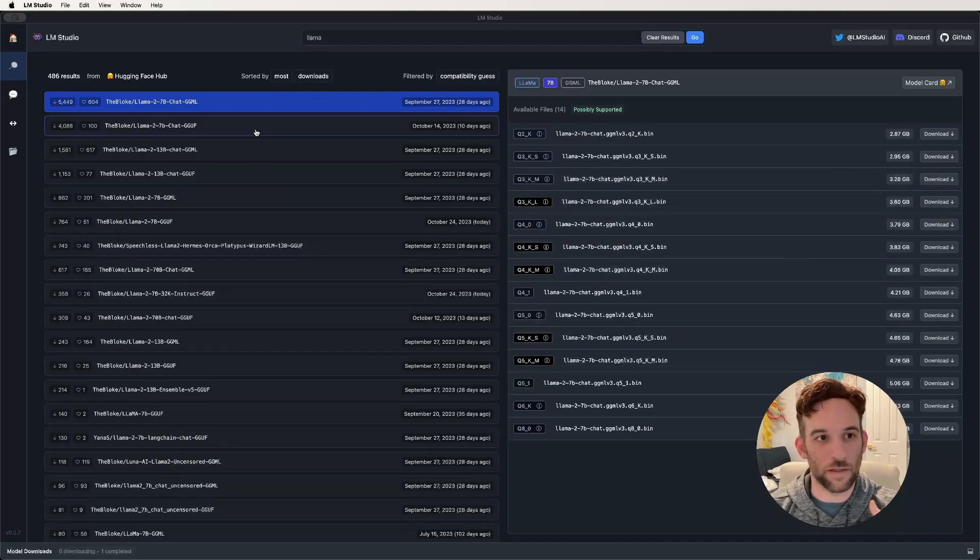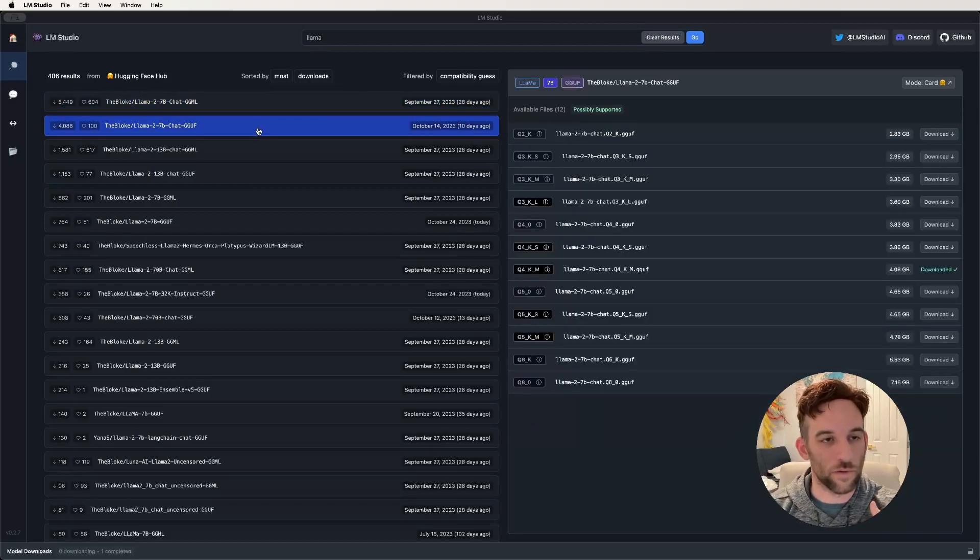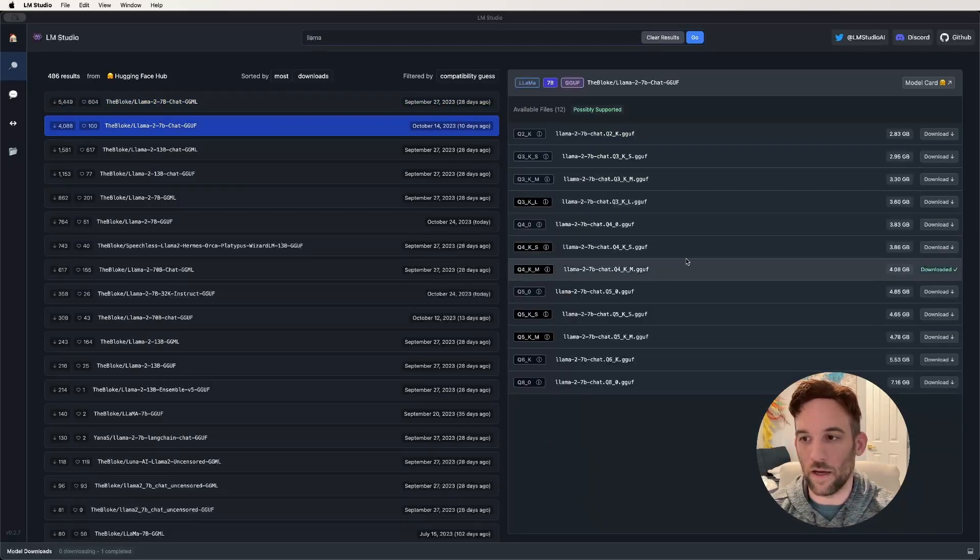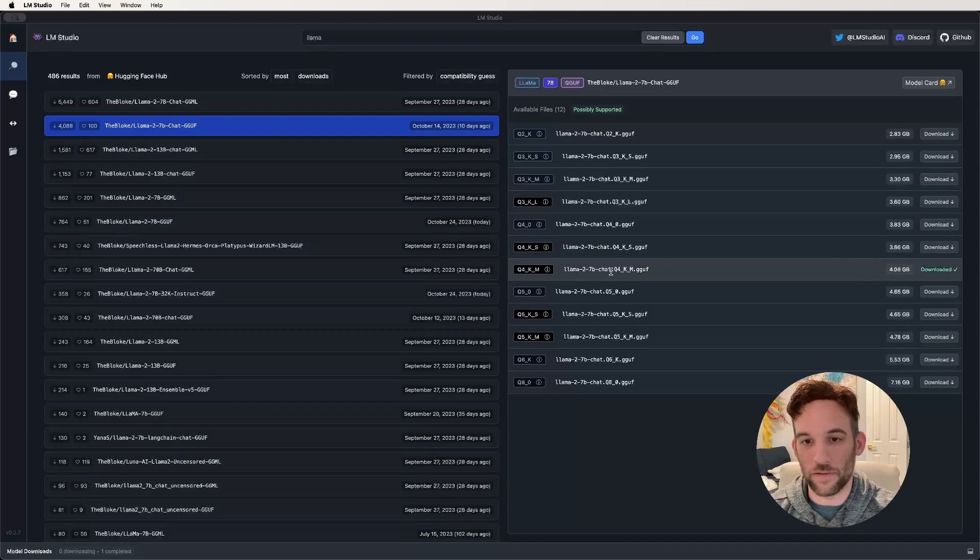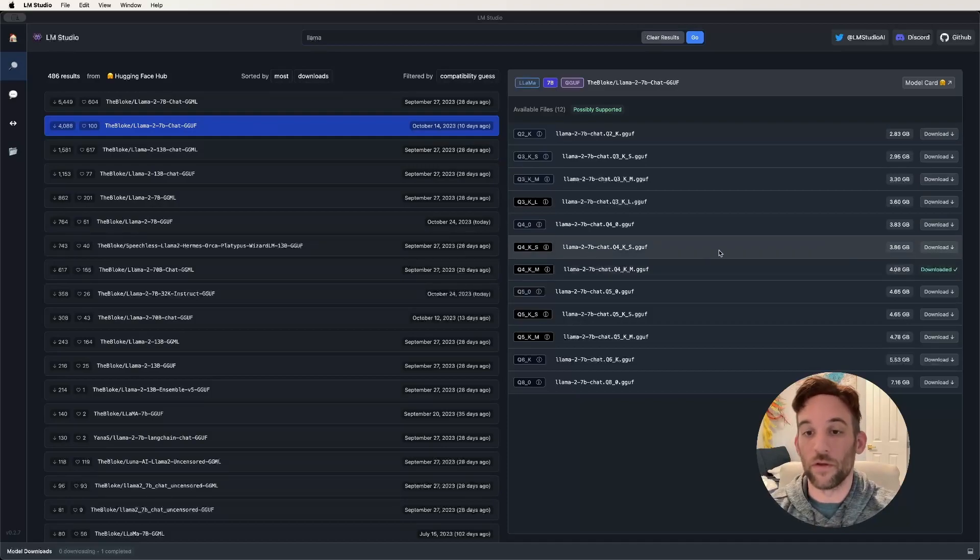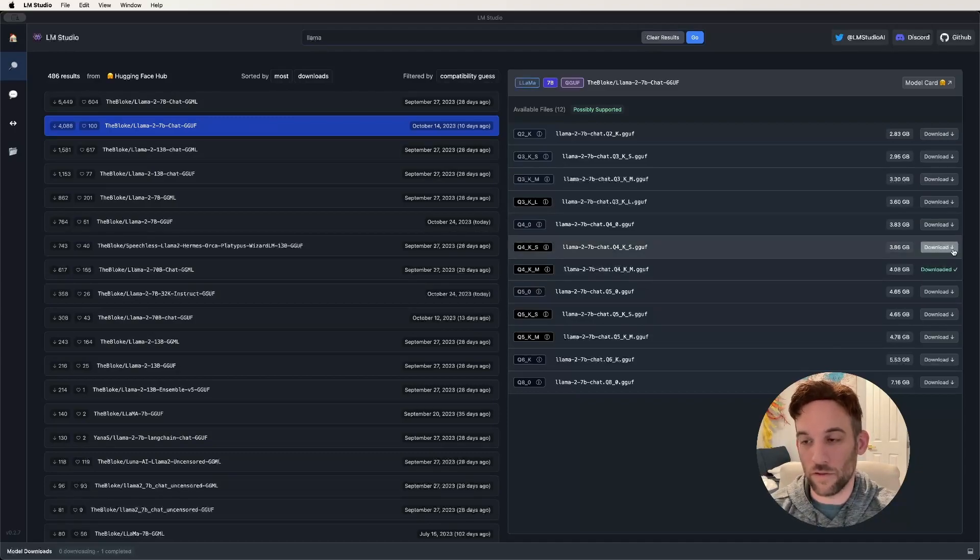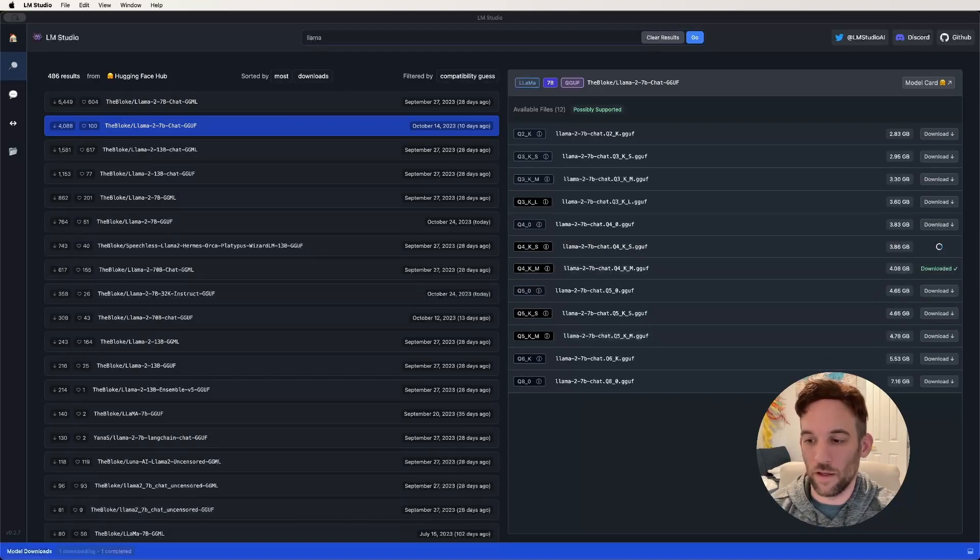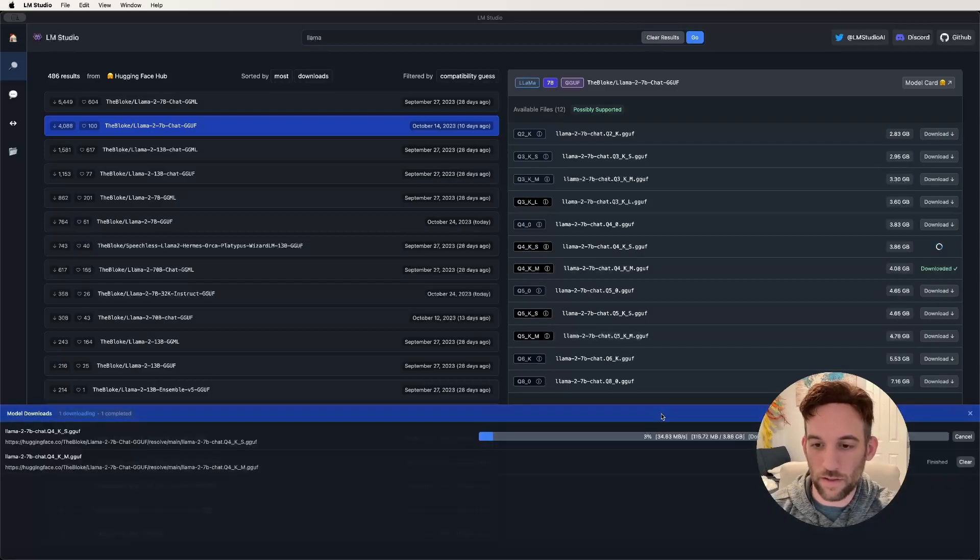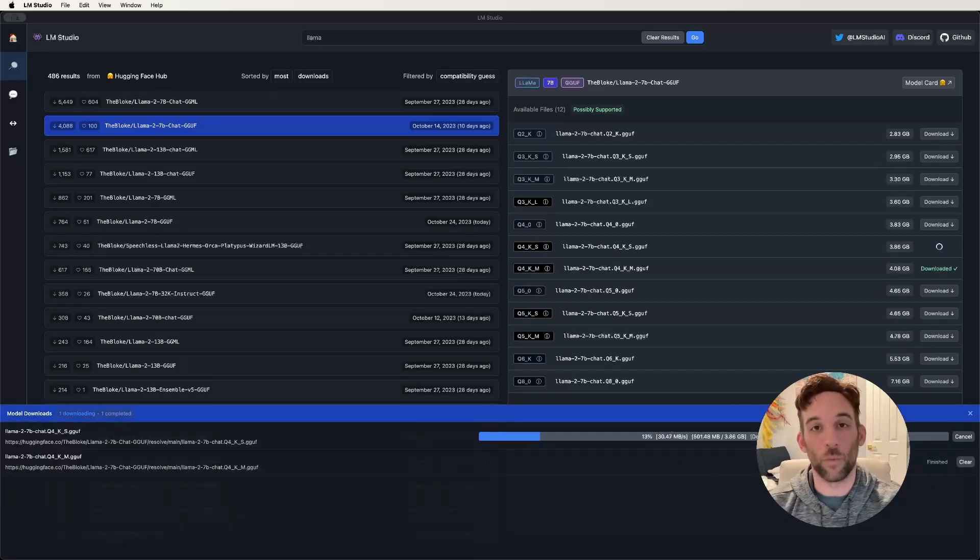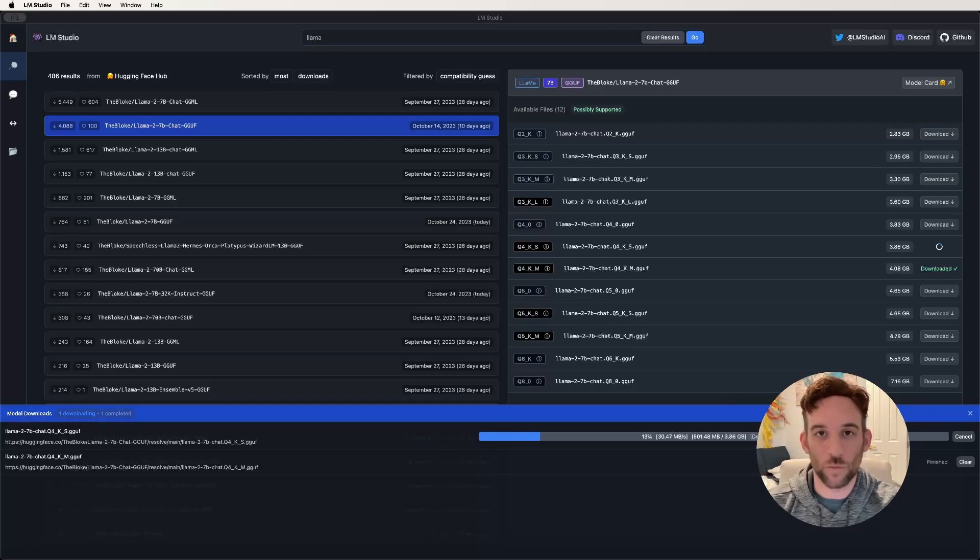What I would recommend is actually I went with this one, the GGUF, and I downloaded this Q4KM. How I did that was you click download on the model that you chose. Download this, then I'll bring this up, and you can see here that it's downloading. Once this is done, we'll go to the next step.